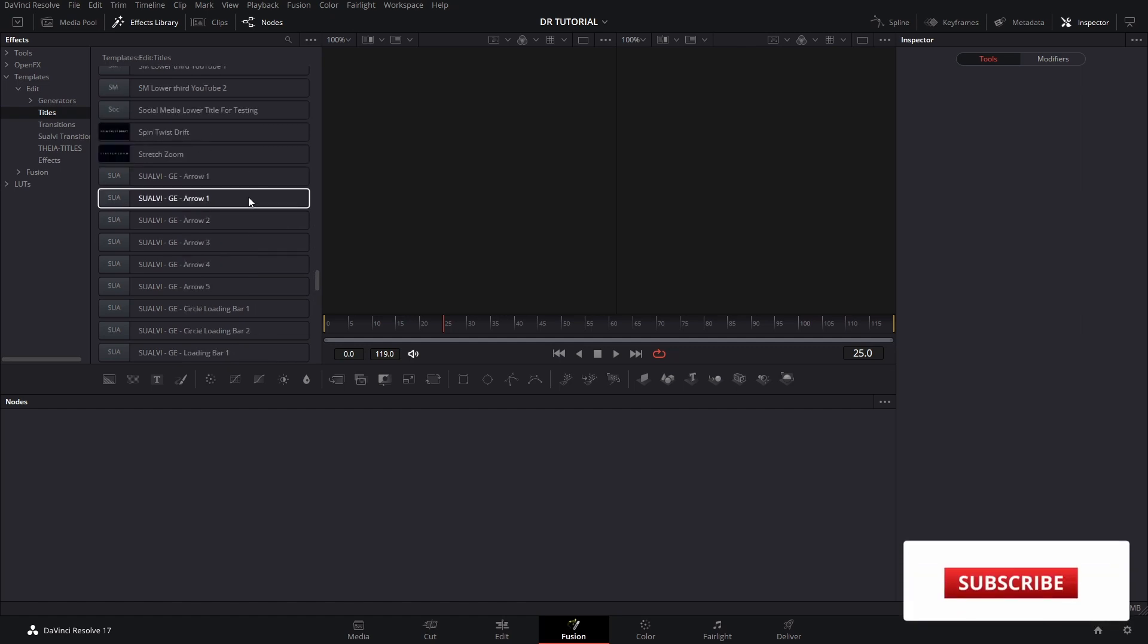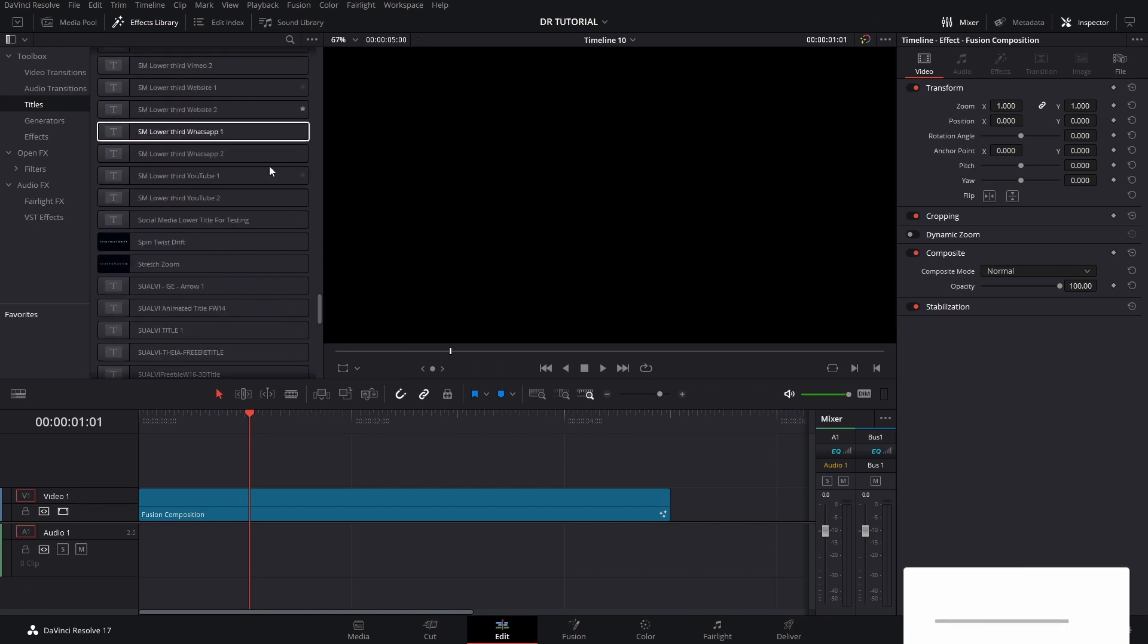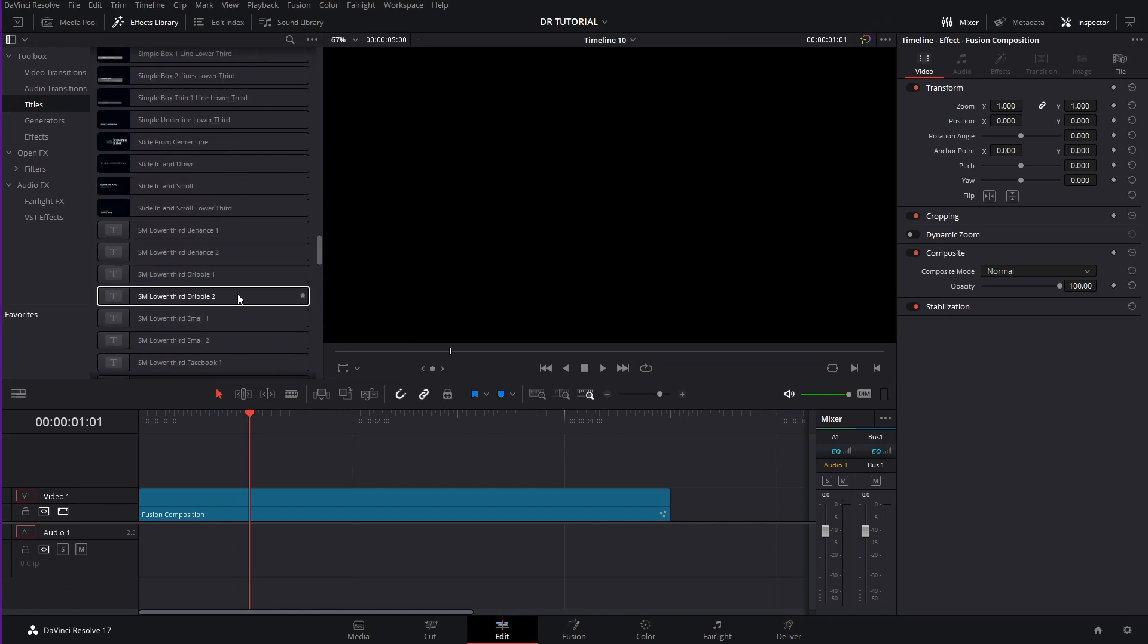They show up there automatically here inside Fusion, but if we want to go to the Edit page, we have to restart it, and then we will be able to find those here.